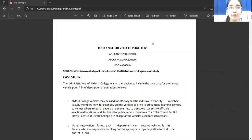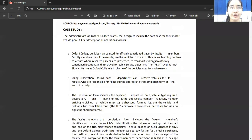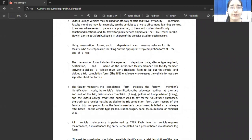Hello everyone, today our group is going to present our case study on the topic Motor Vehicle Pool System. In this case study, the faculty members from different departments can use vehicles by filling out various forms such as a reservation form, trip completion form, and a checkout form that have various attributes.